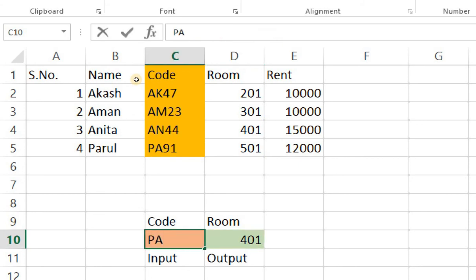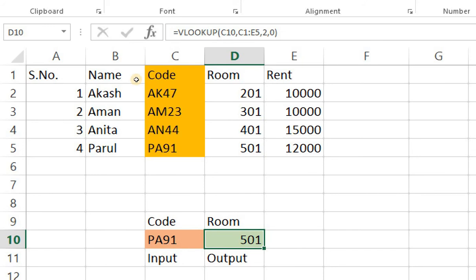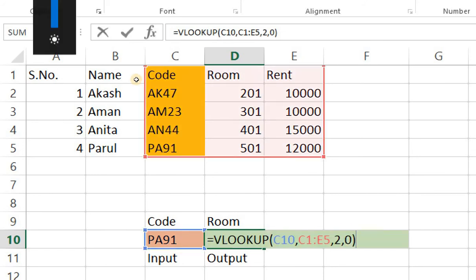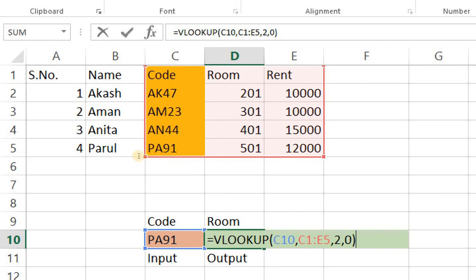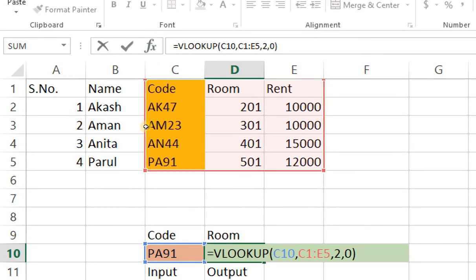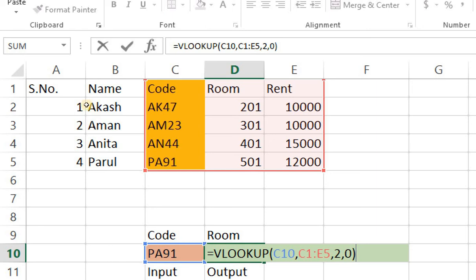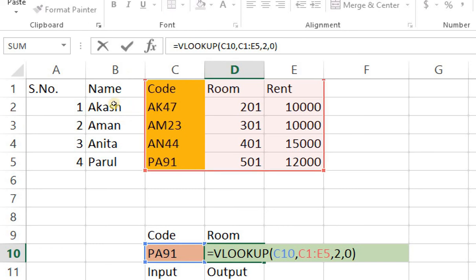Let's try for another one PA91 gives us 501. So what vlookup is doing currently is I'm going to explain you with the formula. It goes to cell c10 identifies the value which is PA91. Then goes to column c1 which is the first column of the data set or table or array that we have selected. Looks for PA91 here. As soon as it identifies PA91 it goes to the column index reference number which we have provided to it. Right second column in this table. The second column in this table is room and that's the output it generates for us which is 501 because it's an exact match.